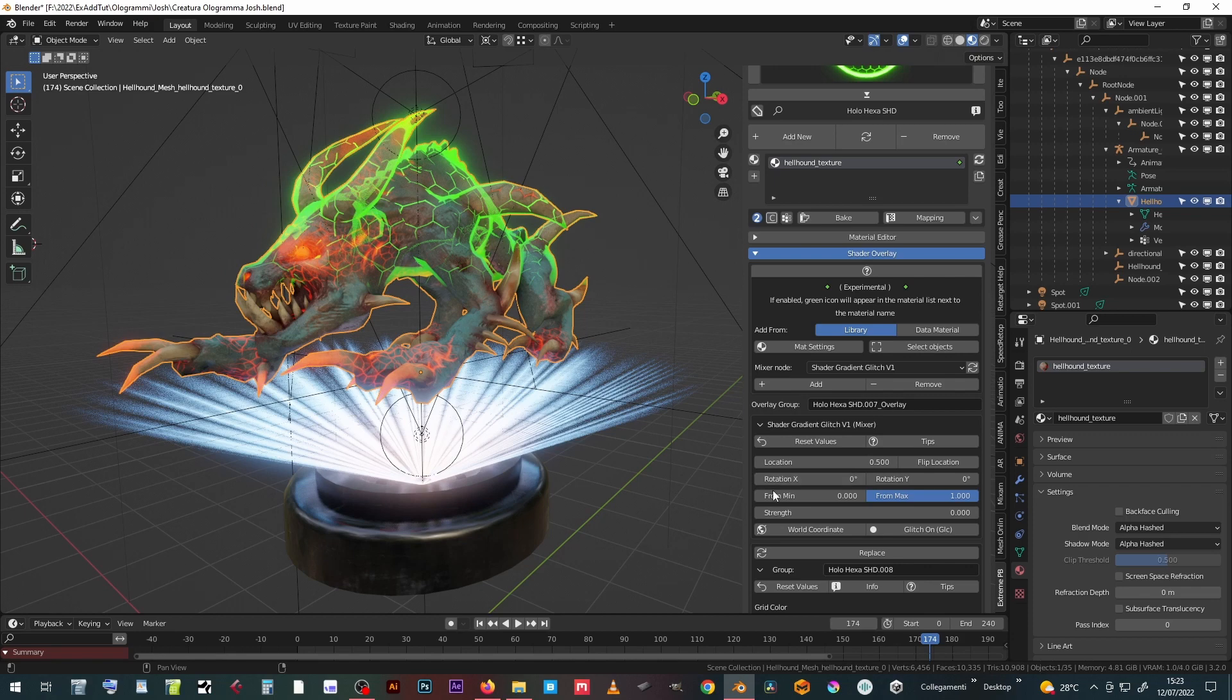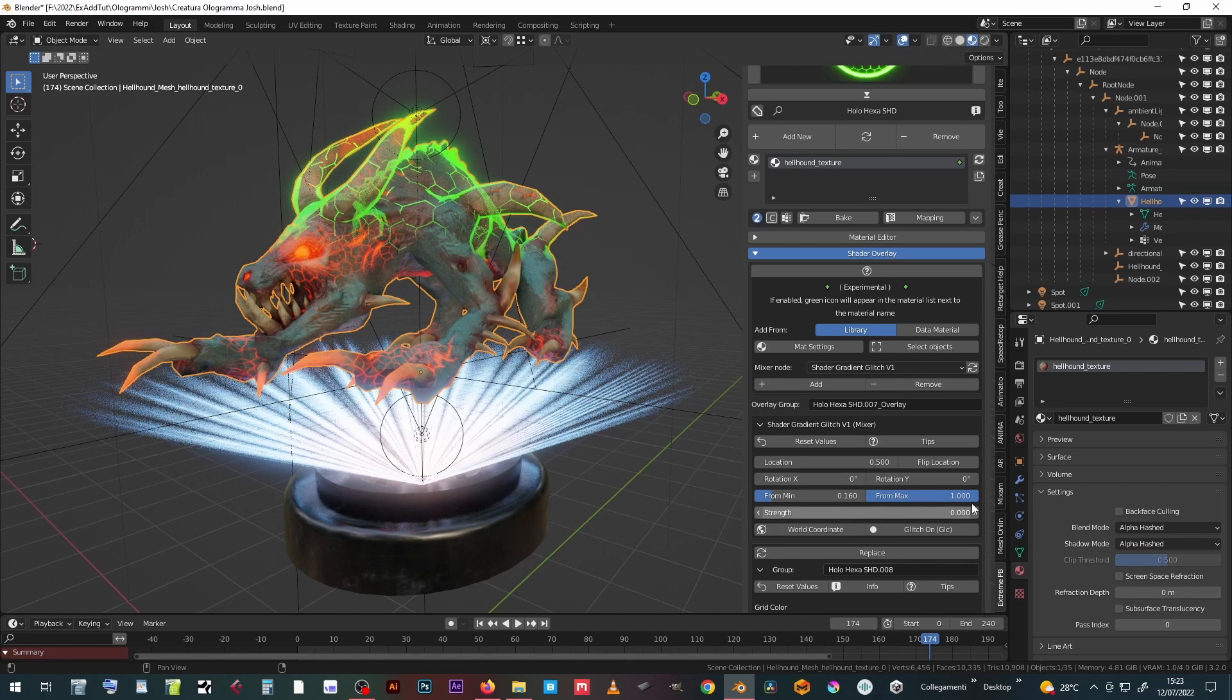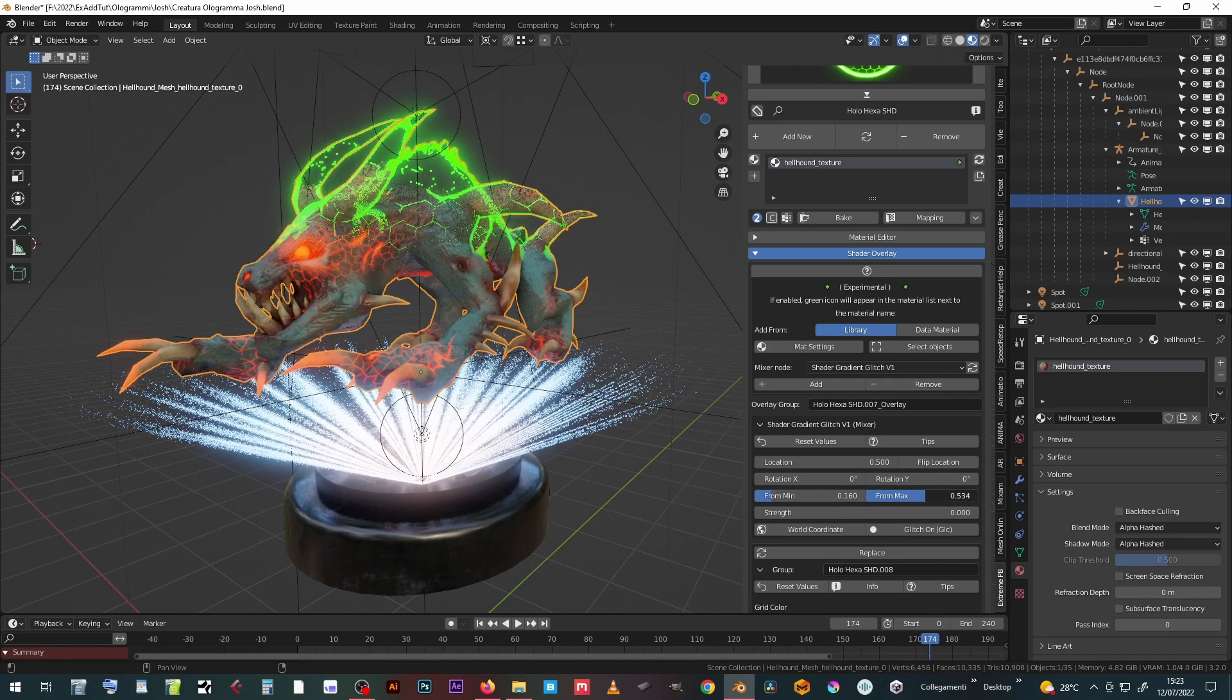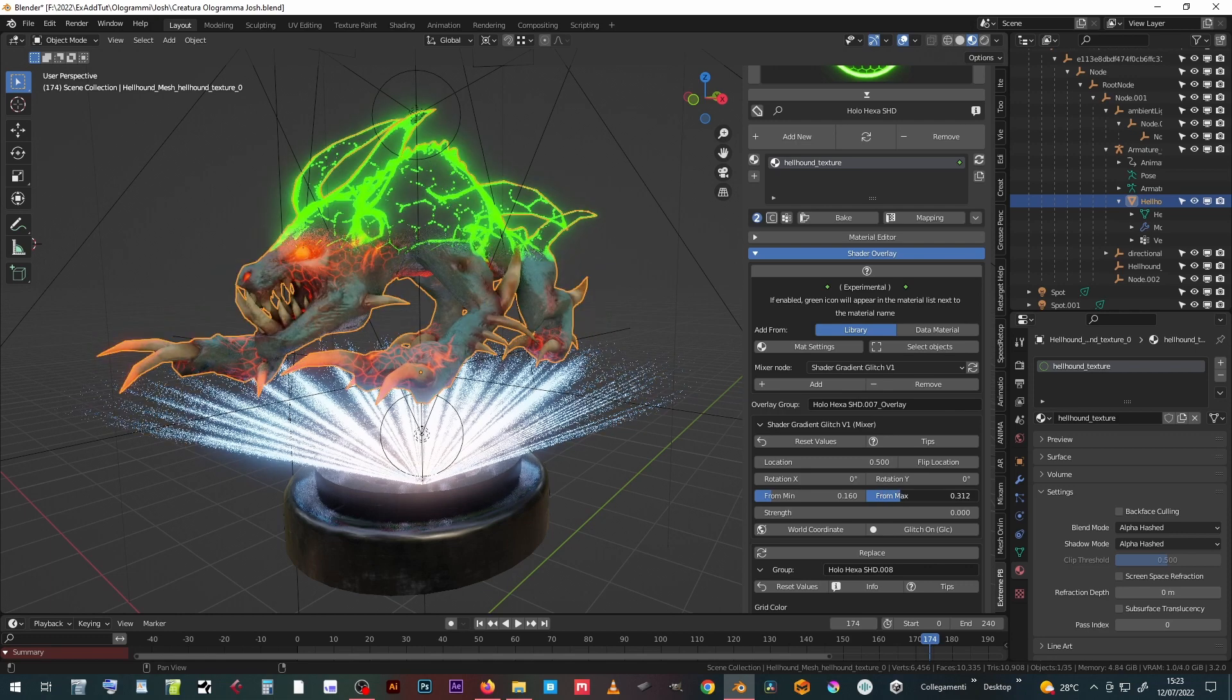The from min and from max sliders determine the degree of overlap between the two materials and therefore also the sharpness of the boundary line.